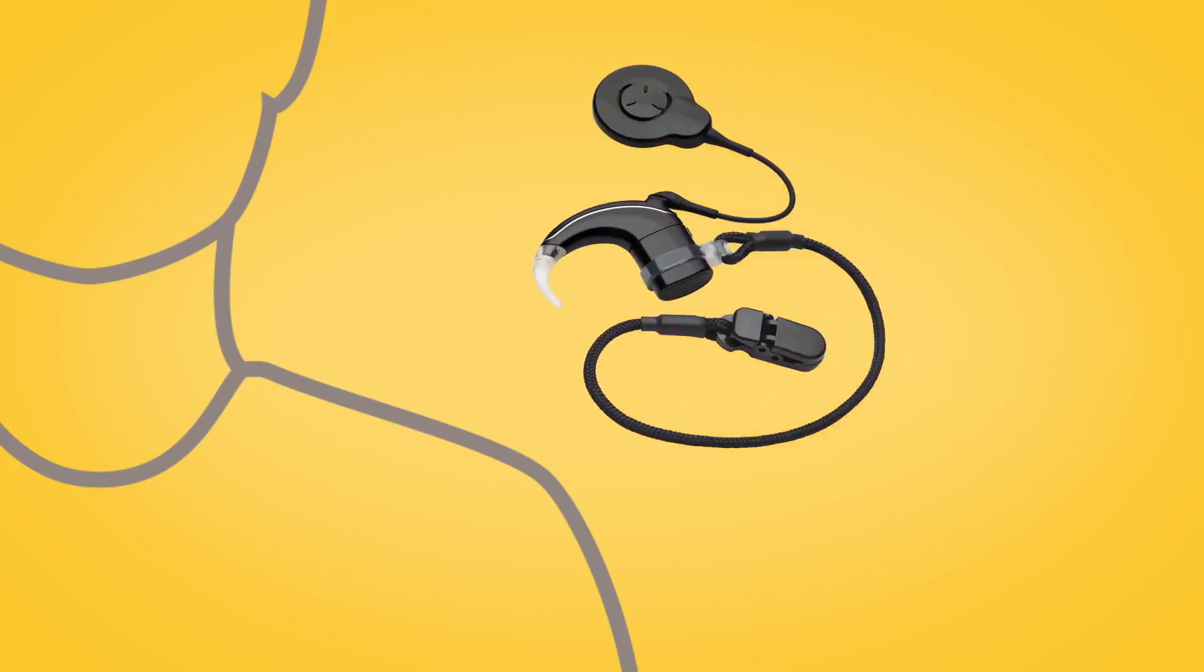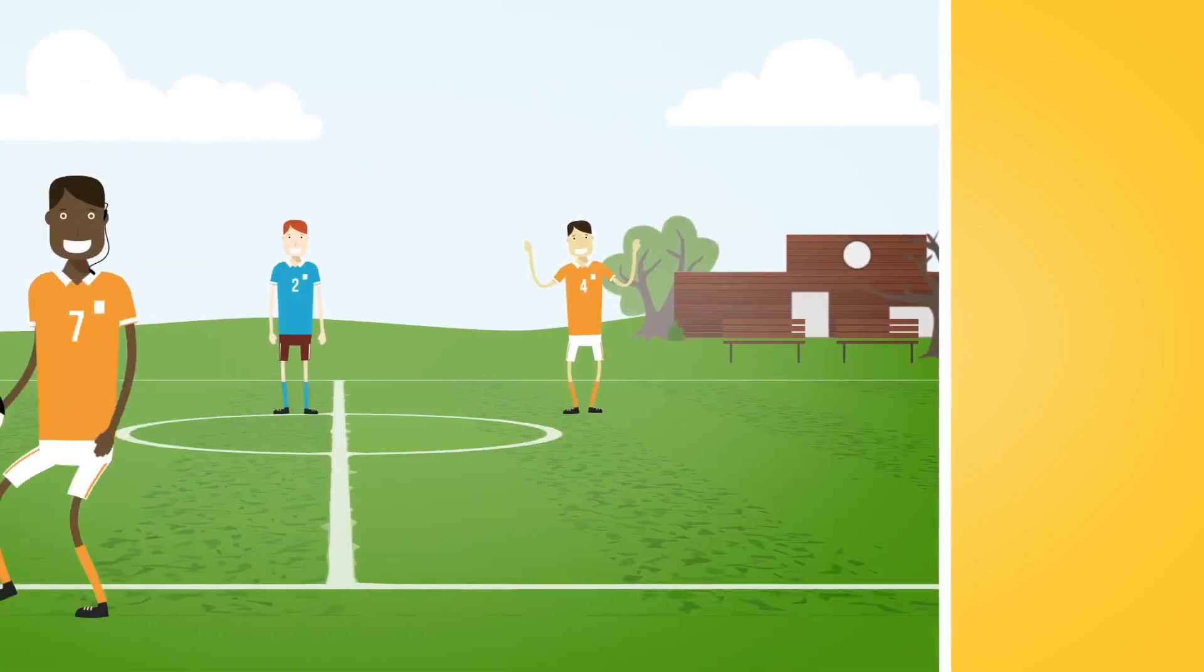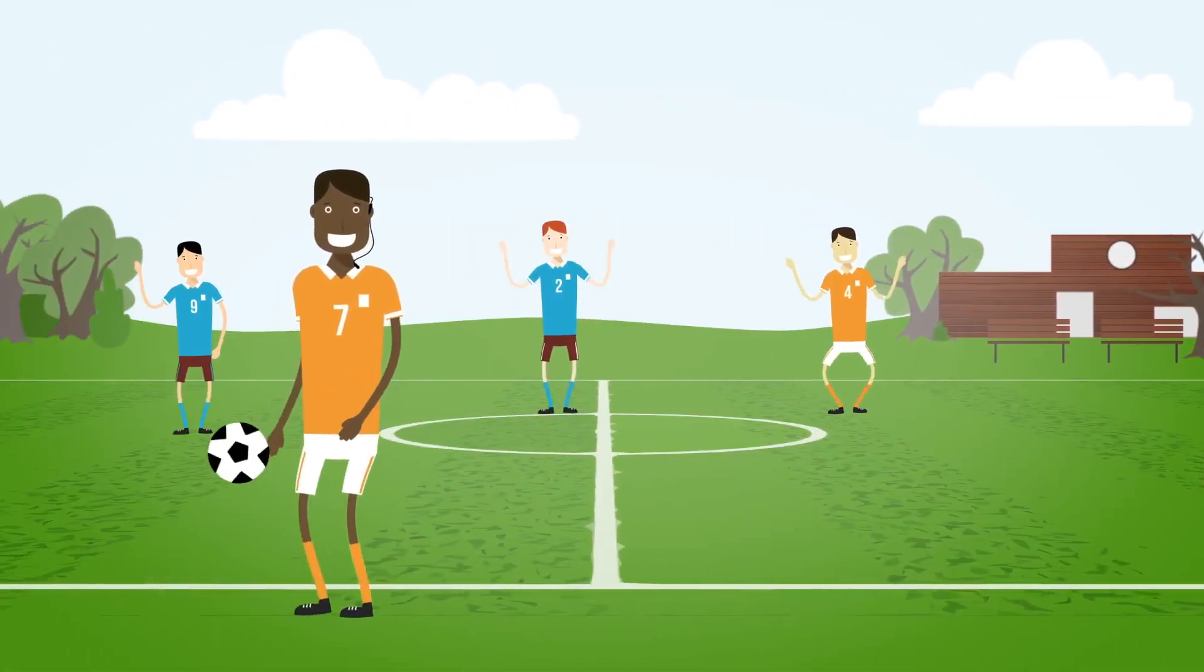Another useful loss prevention option is the Cochlear Safety Cord. This clips to clothing, meaning that wearers are less likely to lose their sound processor.